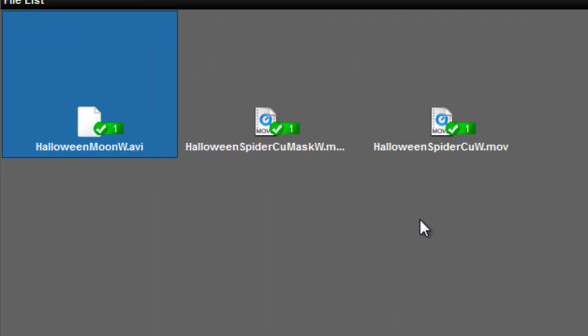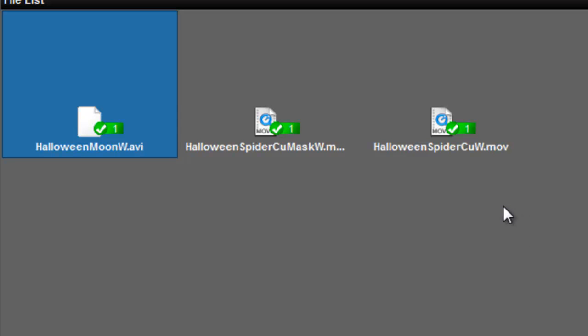Okay, what you're going to need is a couple of the clips from our Home Movie Essentials volume number 2, Holidays. We're using the Halloween Moon widescreen, we're using the Halloween Spider Close Up widescreen, and we're also using the Halloween Spider Close Up widescreen mask. You'll need those three items to create this intro.